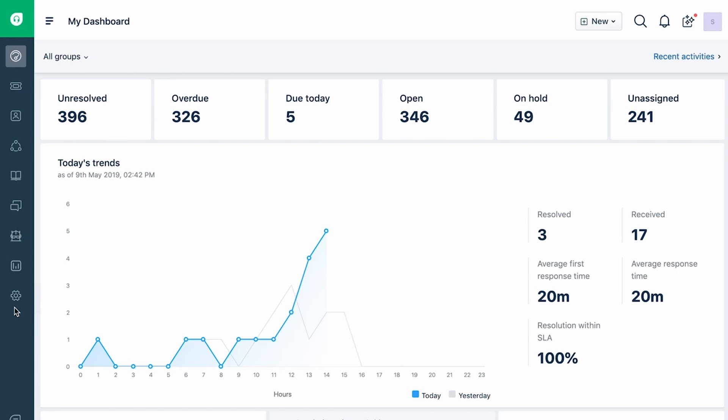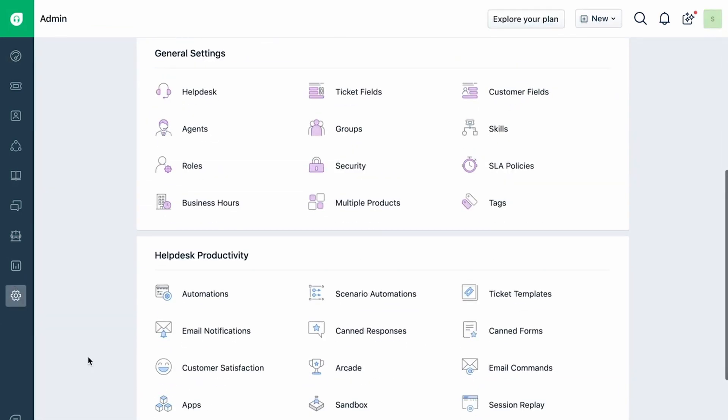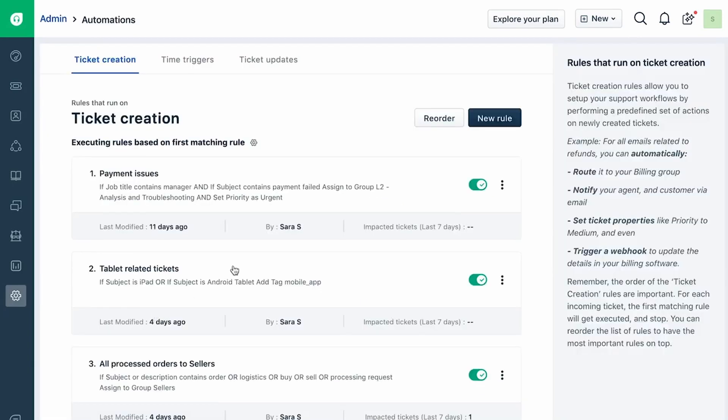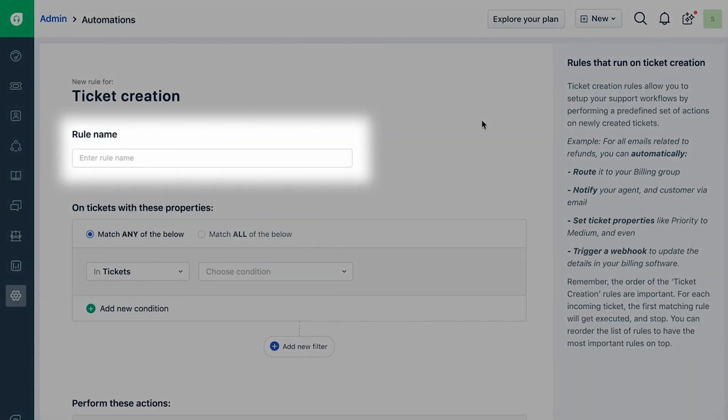Log in to your Freshdesk account as an administrator. Go to the Admin tab and click on Automations. Click on the New Rule button and give your rule a name.